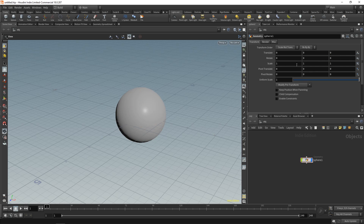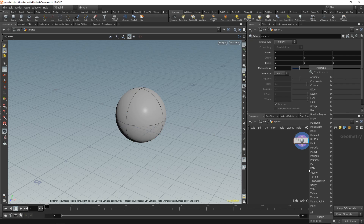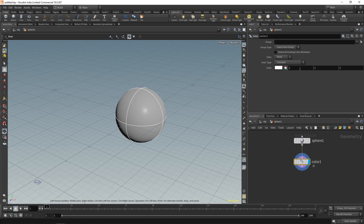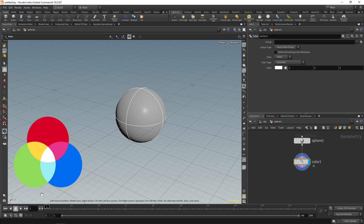In the bottom left of your viewport you can see X, Y, and Z shown as red, green, and blue. Now if we go inside our sphere and drop down a color node, you'll notice the color node also has three components, and interestingly they correspond to X, Y, Z as well - except they correspond to R, G, B: red, green, and blue, as shown in the bottom left.